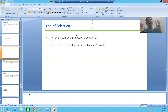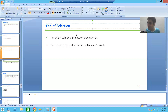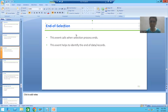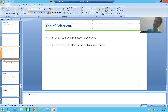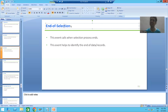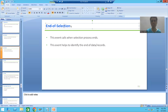Whenever our data or records have ended, one event will trigger automatically — that event is called END OF SELECTION. Suppose I have a thousand records; after processing all thousand records, whenever they have ended, END OF SELECTION will trigger automatically. Now let's go to the system and write some logic for the END OF SELECTION event.